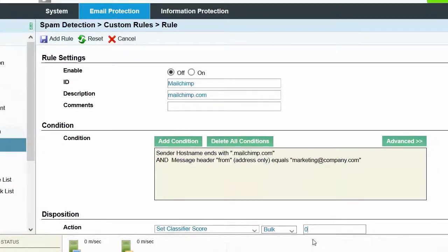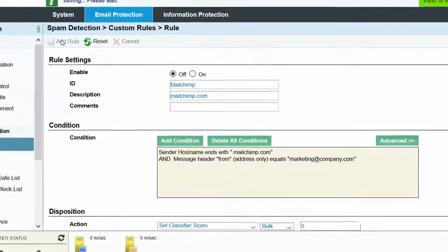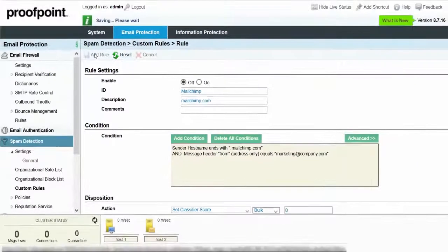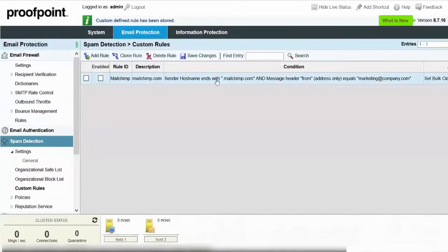Next, click on the Add Rule button to save your selections. With the Rule enabled, PPS will allow messages from MailChimp that have the From address of marketing at company.com, but will mark all other messages sent by MailChimp as spam.